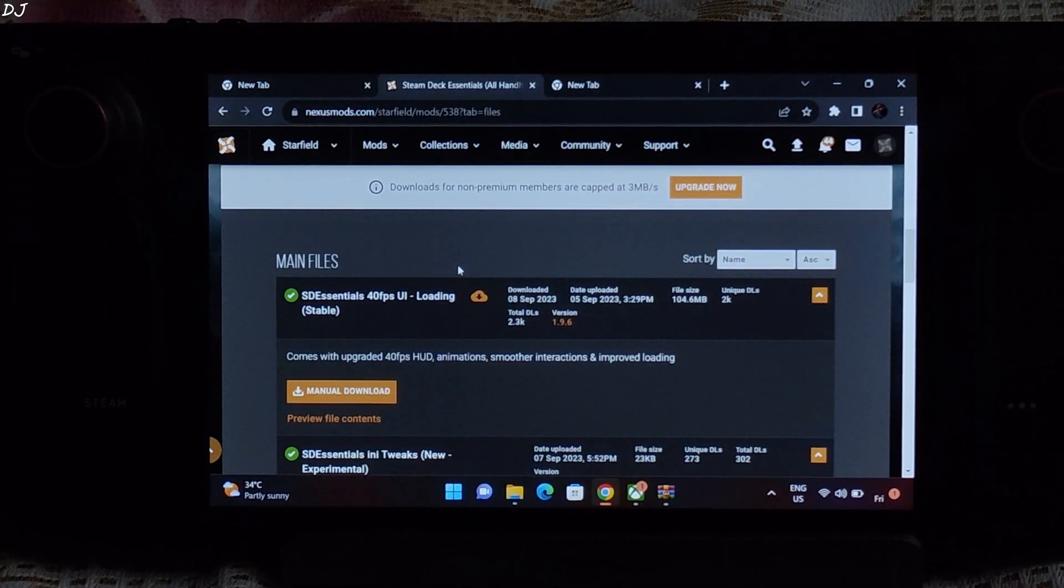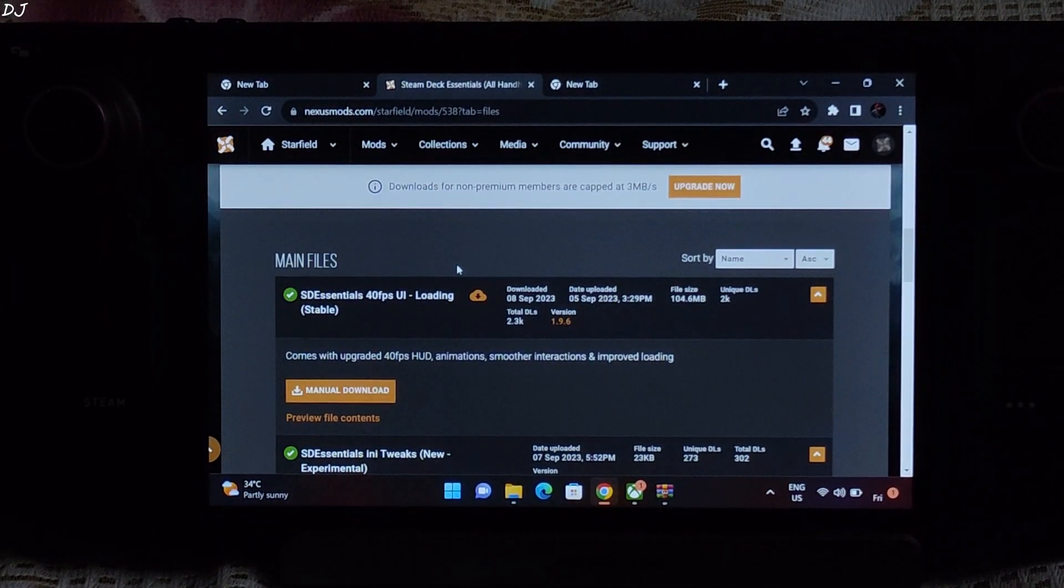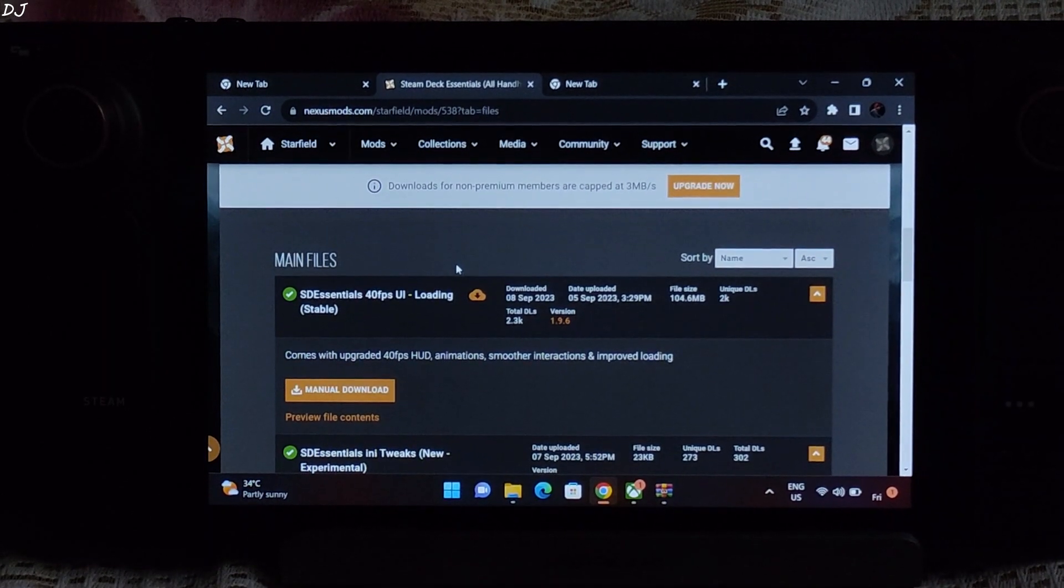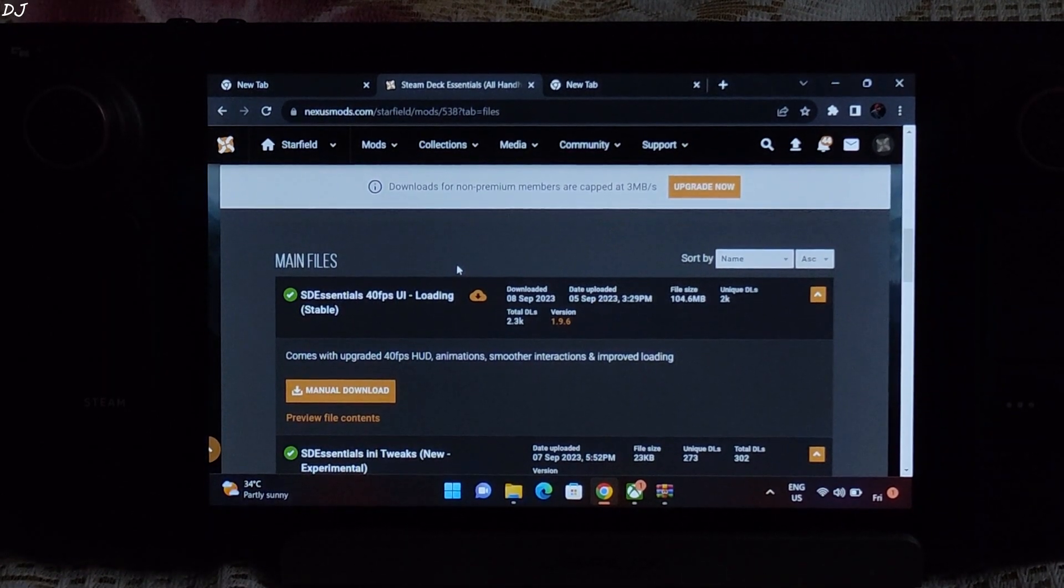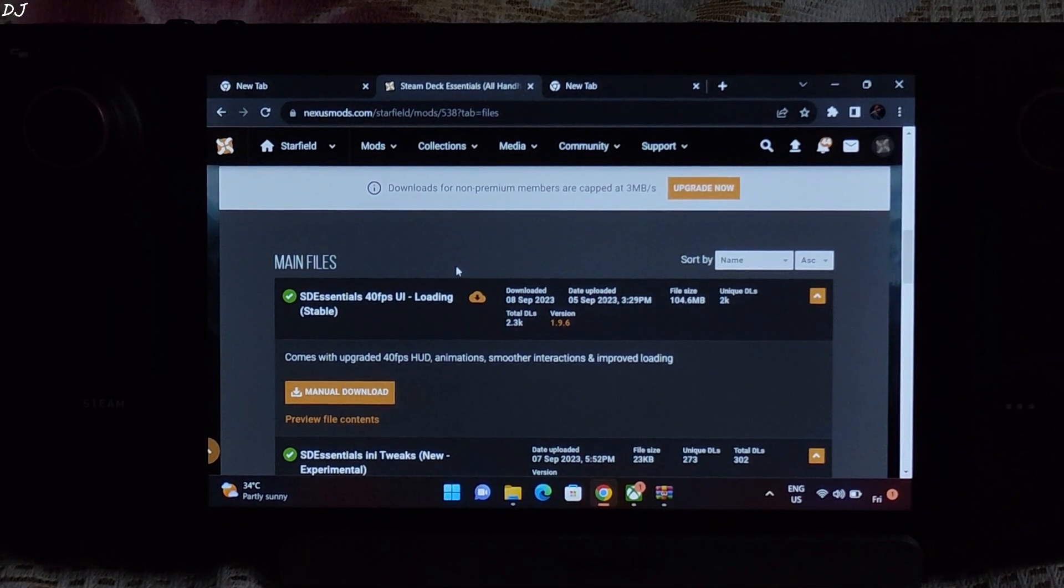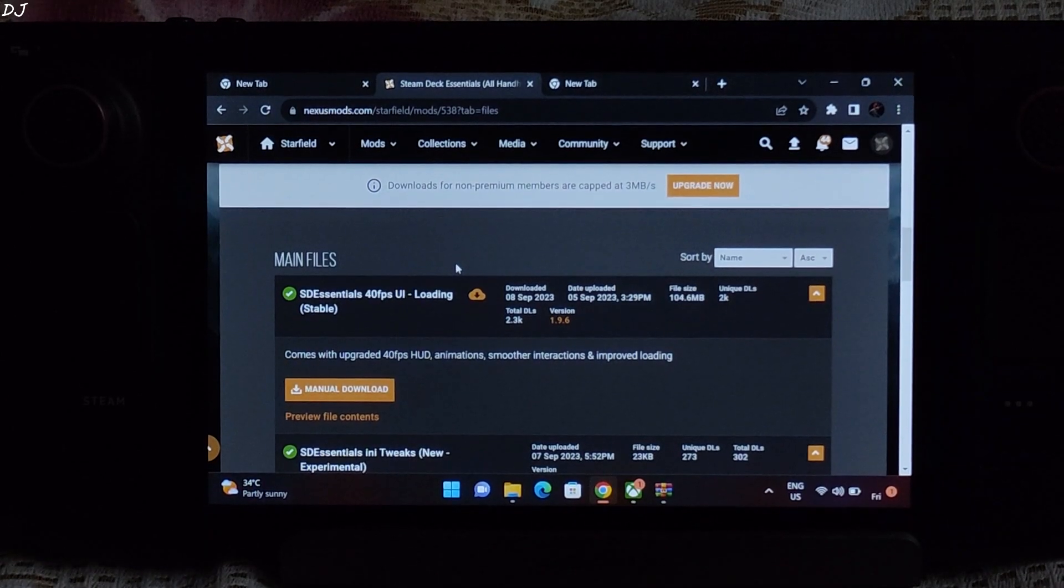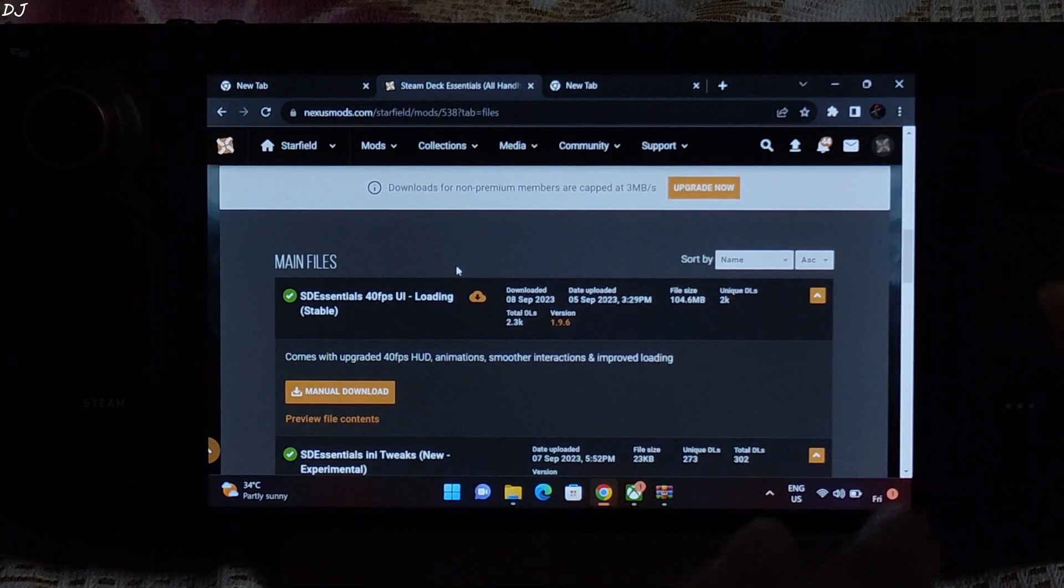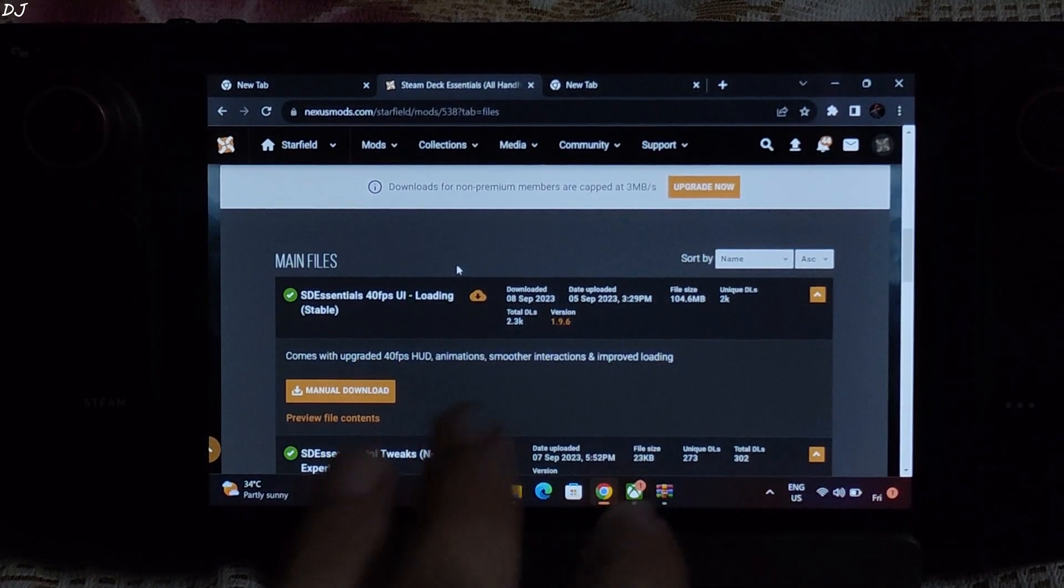This mod sets the settings to even lower than the lowest preset. Basically activates the potato mode. Performance is improved at the cost of visuals. You can install this mod on low-end PCs and Steam Deck.